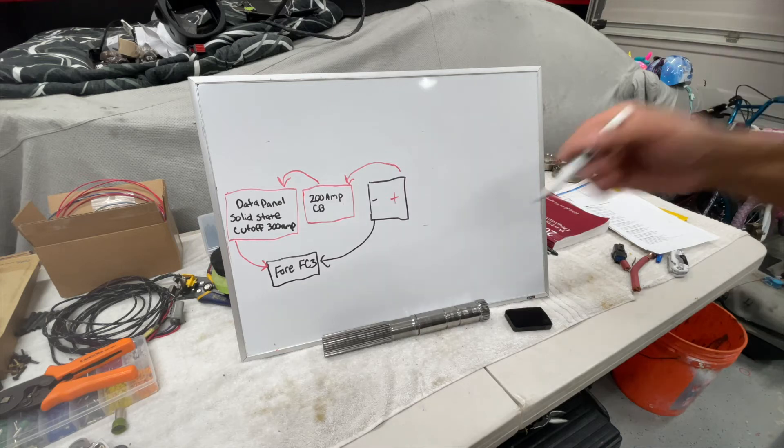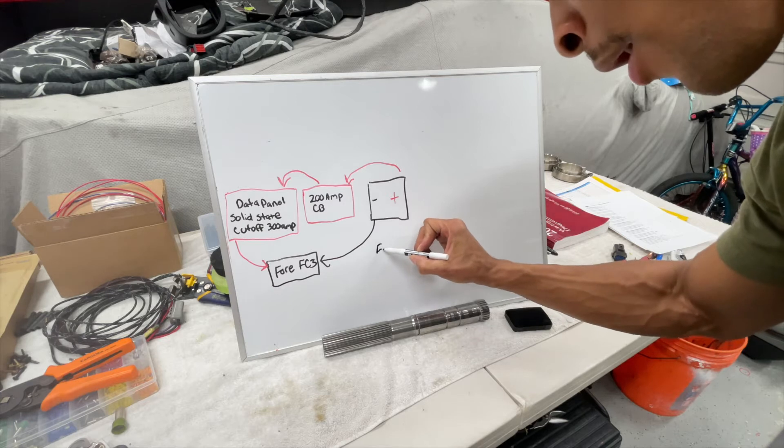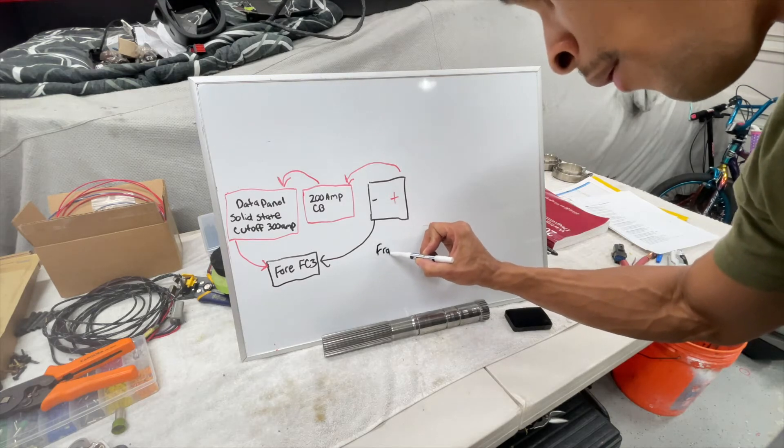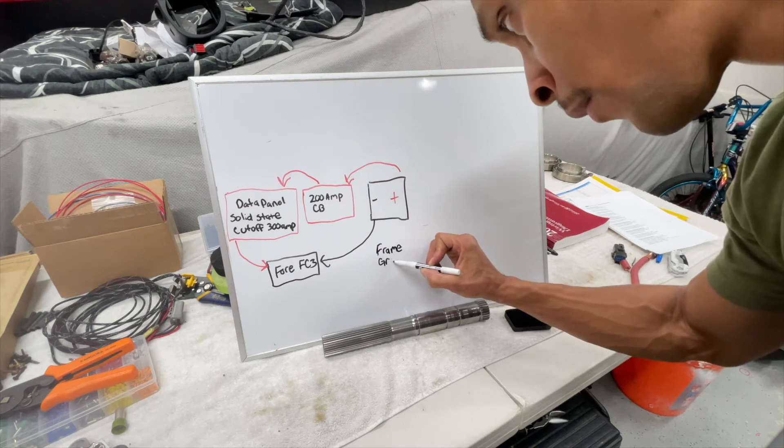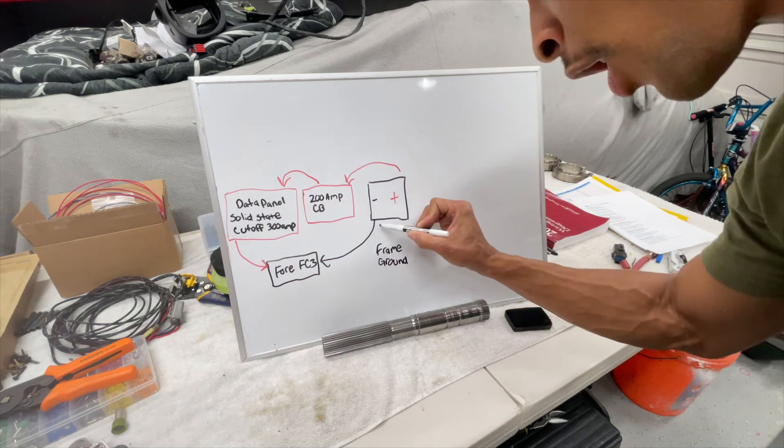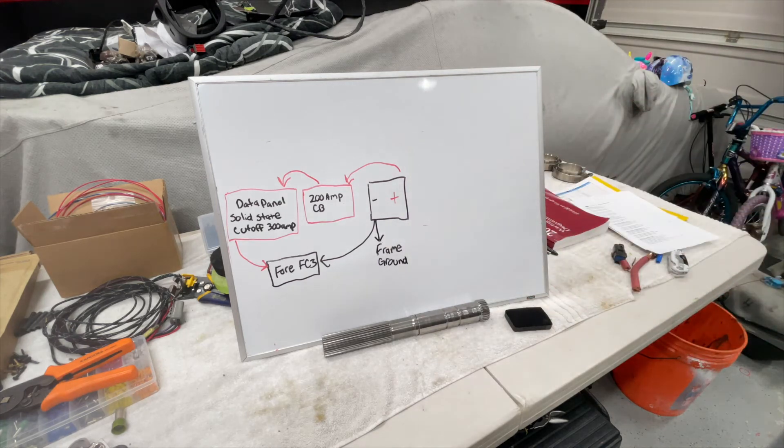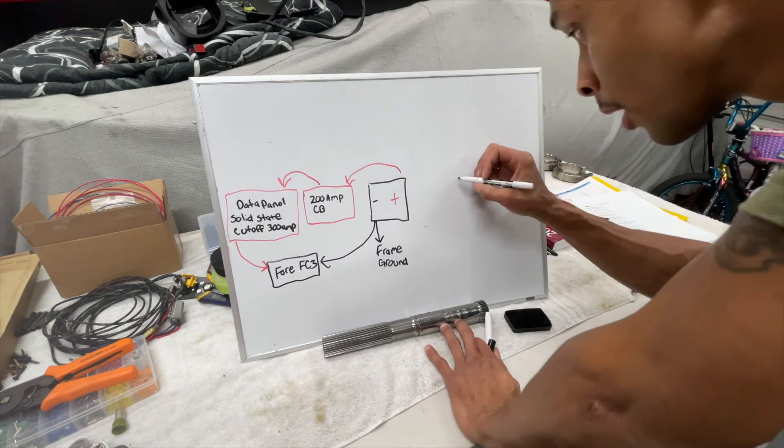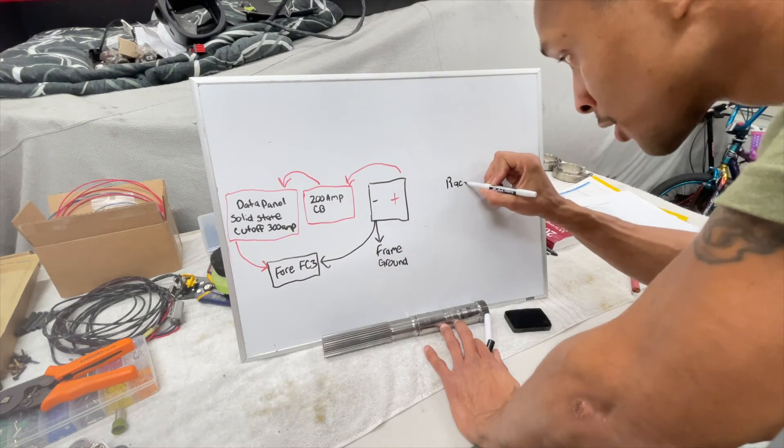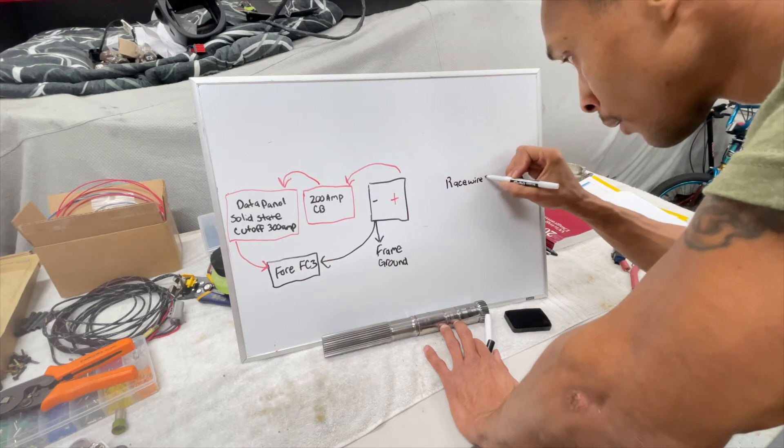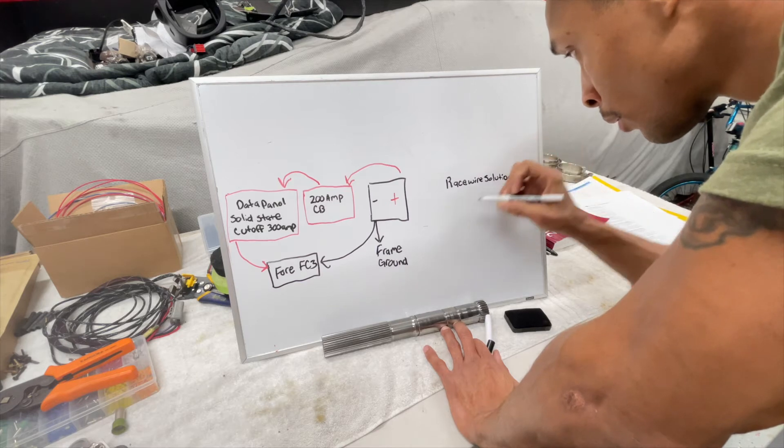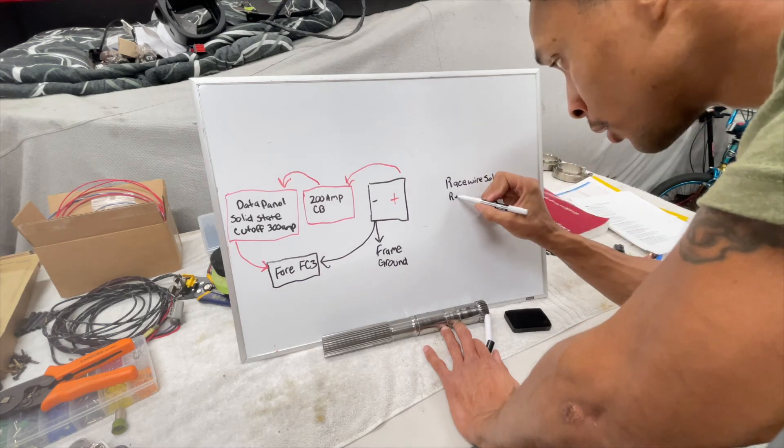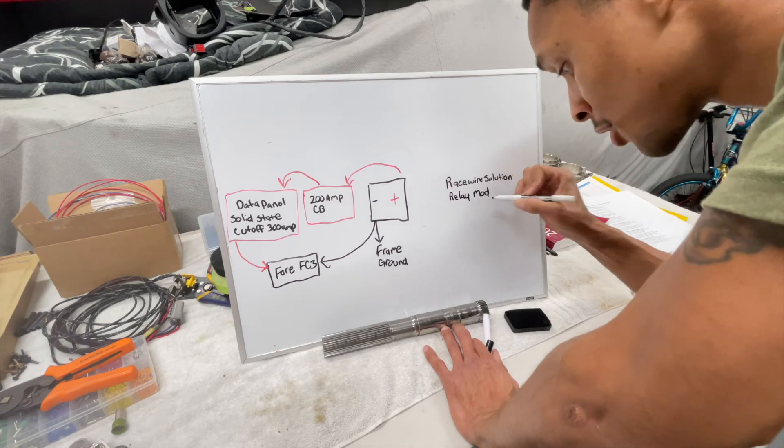Next, the battery is feeding a frame ground that's in the trunk. And next we have our race wire solutions - call it relay module and mod for FC3.